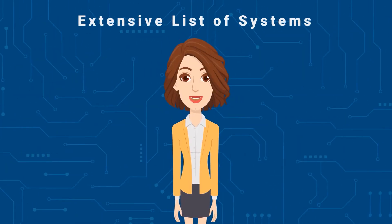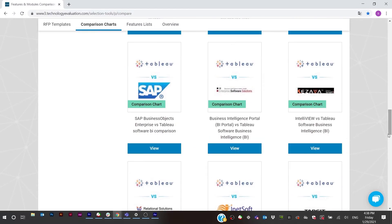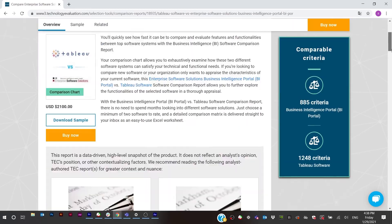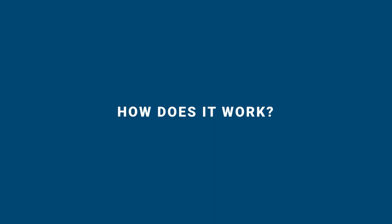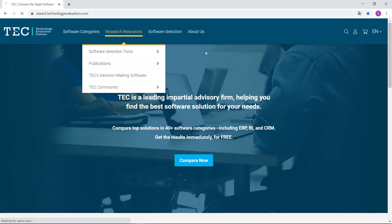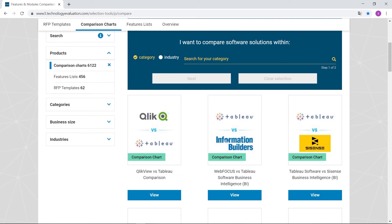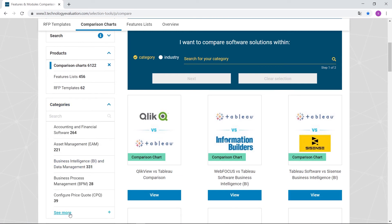Our vendor and product list is extensive, and our software comparison charts can be used to compare solutions across a wide range. We have over 6,000 pre-generated comparison reports across a range of enterprise software categories. Now let's look at the options to create a software comparison report: building your own, or selecting from one of our pre-generated reports.